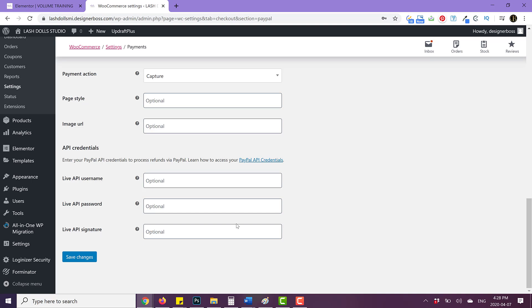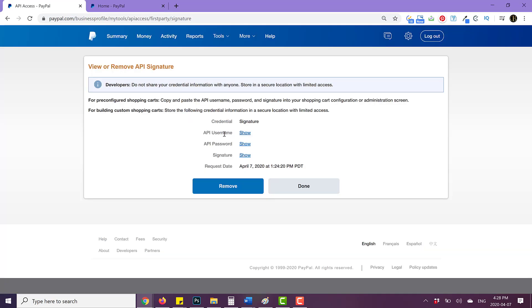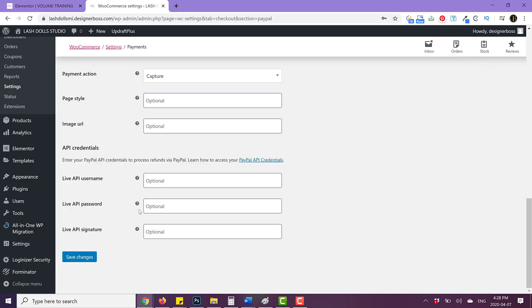So if we go back, you'll see API username, API password and signature. And we're just going to click on these icons, copy and paste the information into these sections here, then click on save changes and we are done.